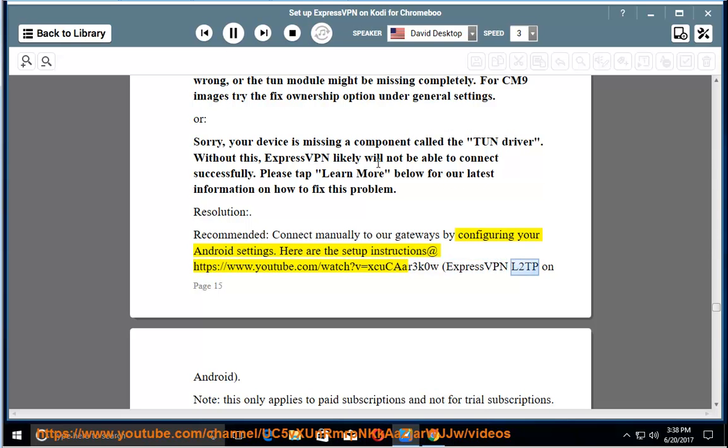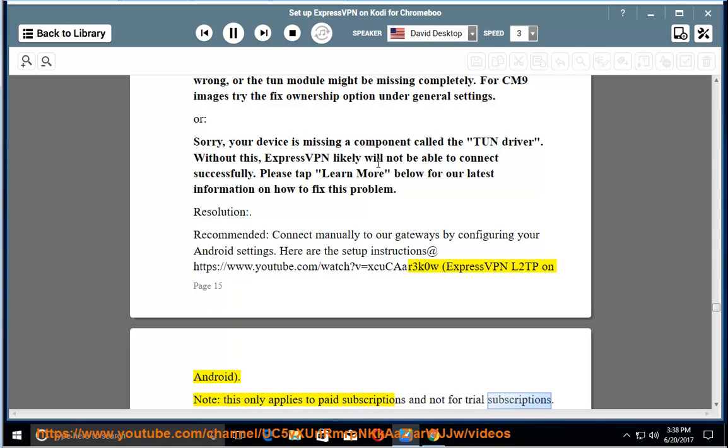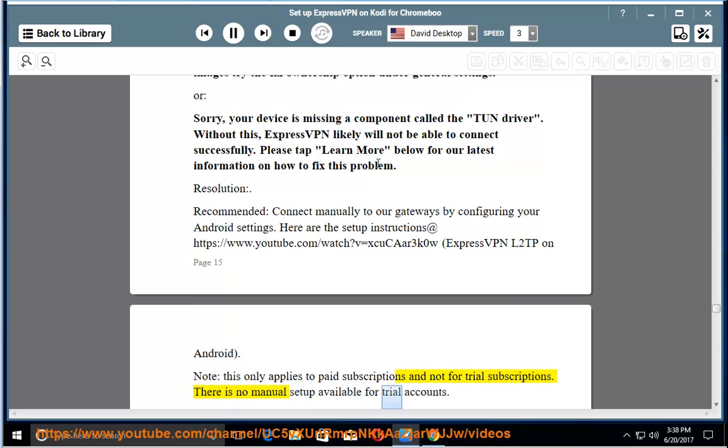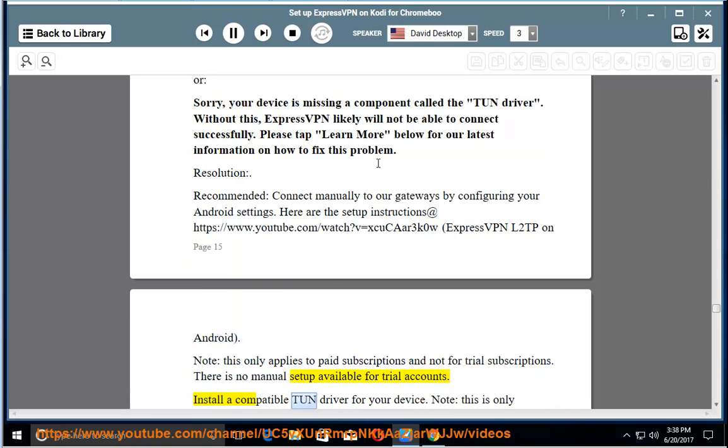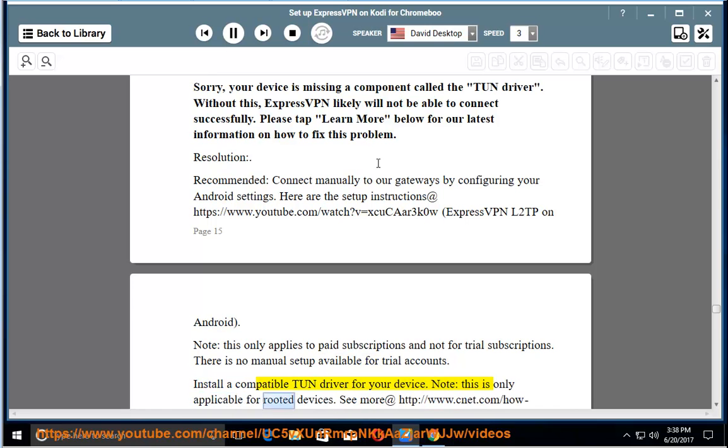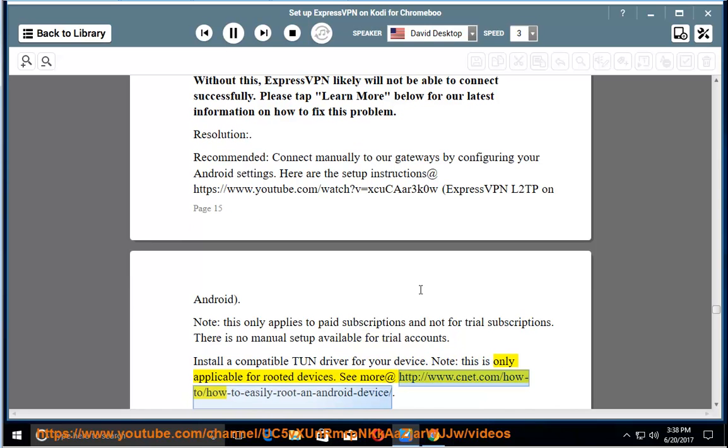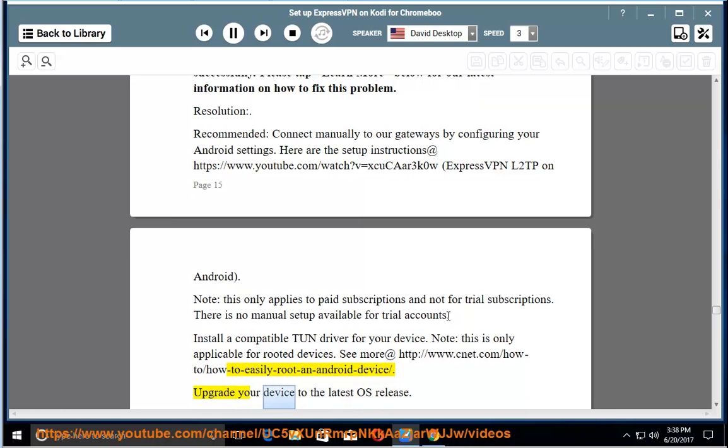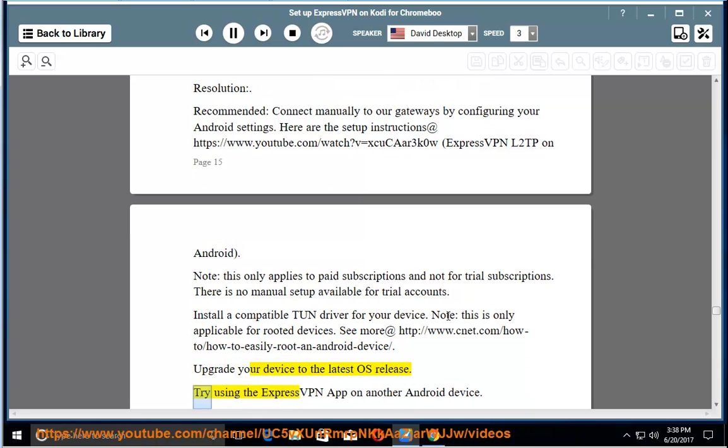Note: This only applies to paid subscriptions and not for trial subscriptions. There is no manual setup available for trial accounts. Install a compatible TUN driver for your device. Note: This is only applicable for rooted devices. Upgrade your device to the latest OS release. Try using the ExpressVPN app on another Android device.